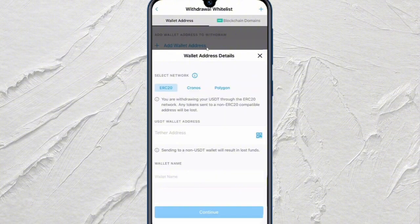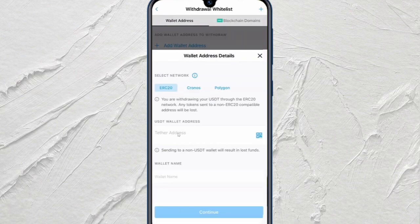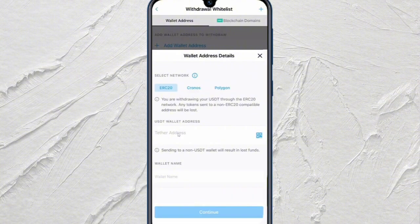Here you will need to select the network. So I will keep it as ERC20. Now you need to find your LedgerFlex USDT wallet address. To be able to find that, just open up your Ledger application and then tap on the USDT. Once you're there, just click on the Receive button and choose an account or create a new one. Then just follow the on-screen instructions and copy the wallet address of the USDT in the LedgerFlex.